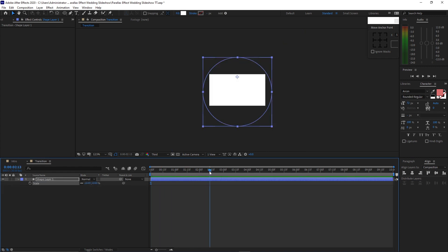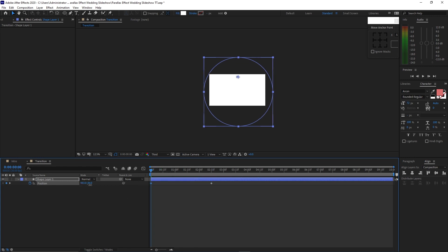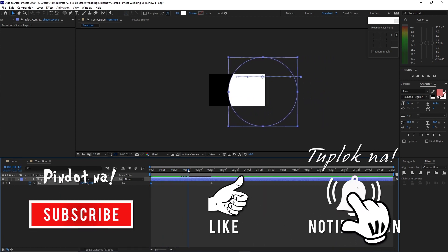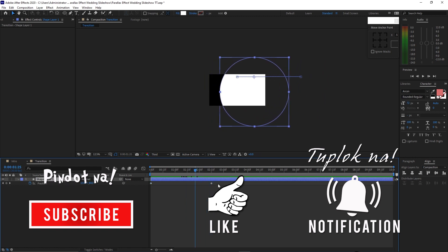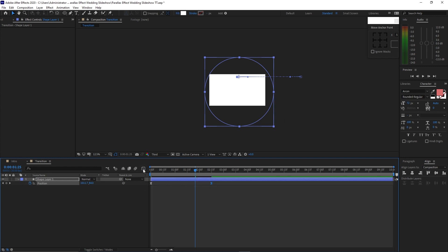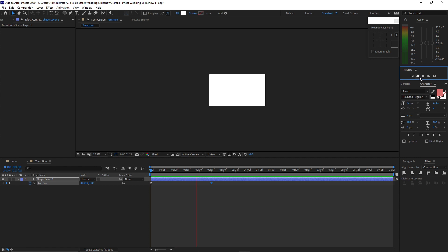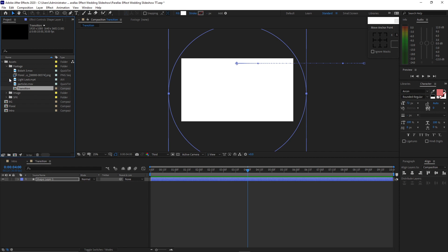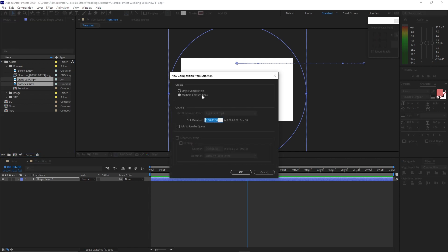Then move your playhead forward to 2 seconds and 15 frames. Press P on your keyboard for the position, create a keyframe by hitting the stopwatch on the position, and move your playhead back to the beginning of the timeline. Move your shape to the right side, highlight all these keyframes, press F9 to Easy Ease, open the graph editor, highlight the corner and drag the handle to the left side, then close it and preview it. Now go to the panel, highlight light leak and particles, drag it on the composition icon to create compositions, make sure it's multiple compositions, click OK. Open this image, highlight these two textures, drag them on the composition icon, make sure it's multiple compositions, click OK.